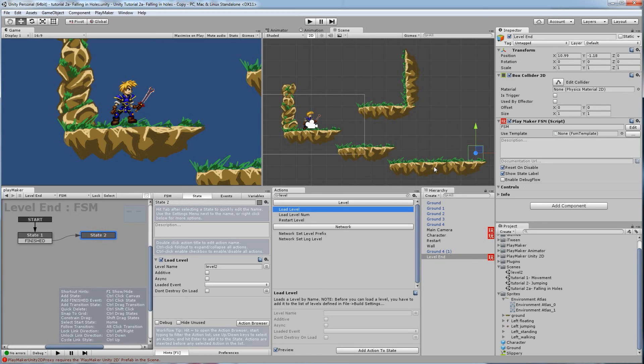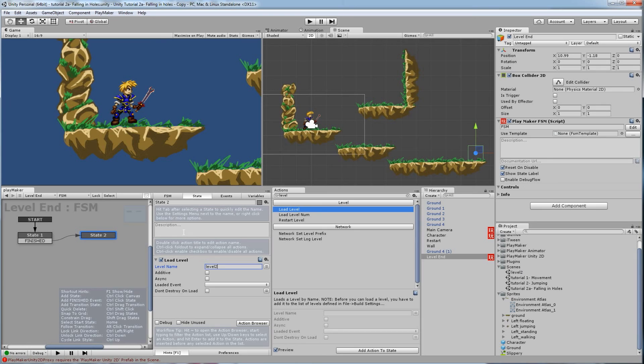And if you wanted to reuse this to go to level three and four and so on, you would just copy this object with the code and just change this to a different scene name such as level three or level four. And you would just jump to different scenes.